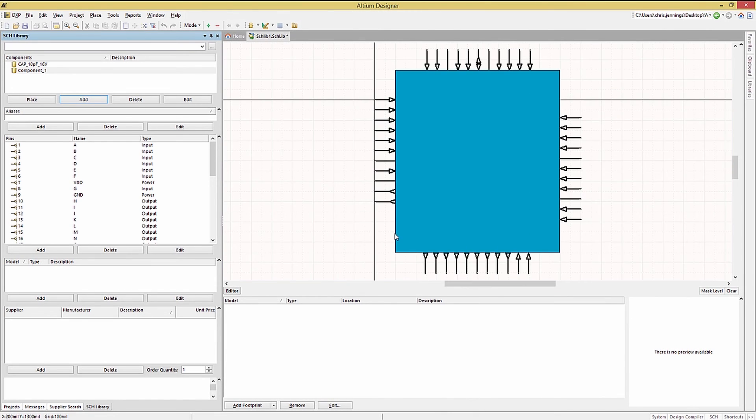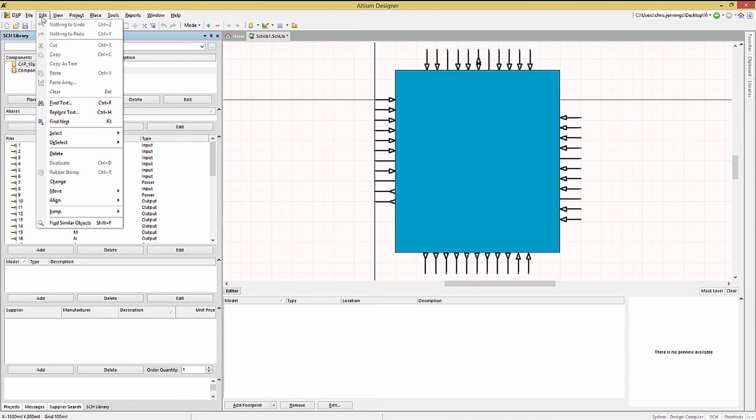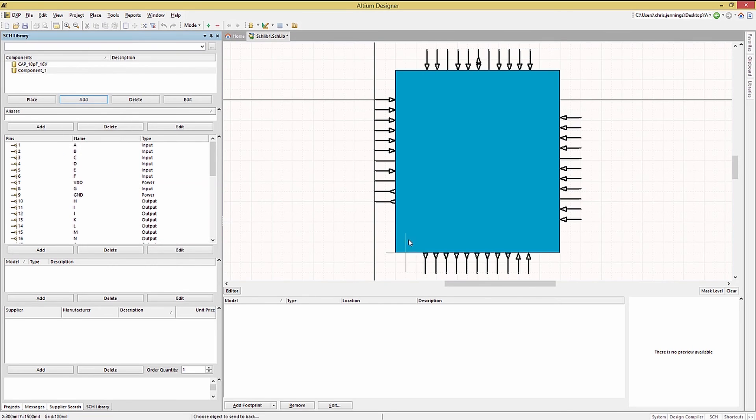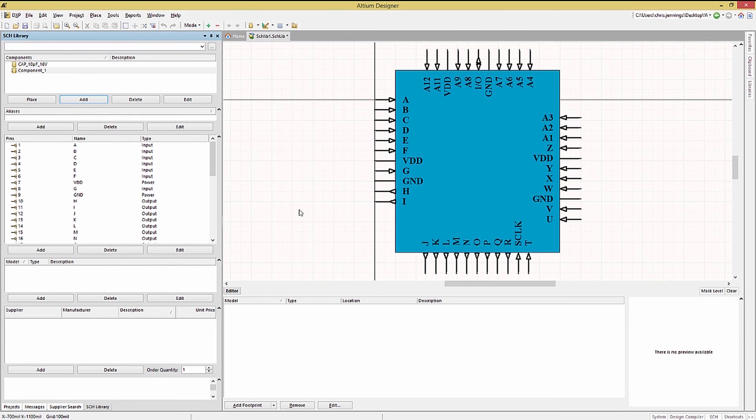With the wizard editing complete we will now need to adjust the graphic overlay in the schematic library view. Using edit, move, send to back, then we click on the rectangle to allow the pin names to be displayed.